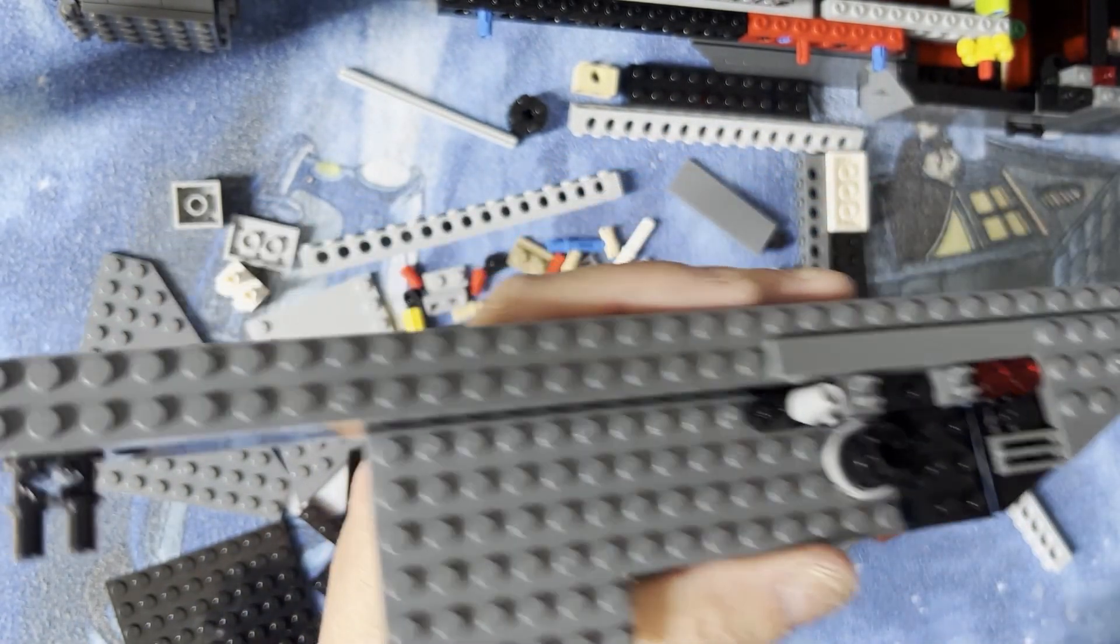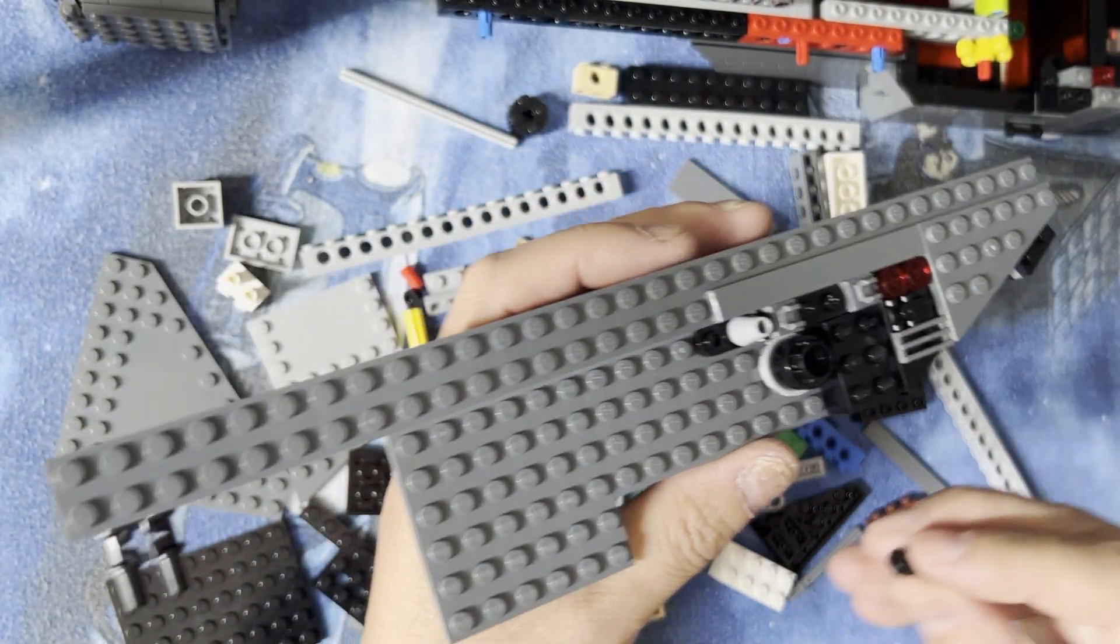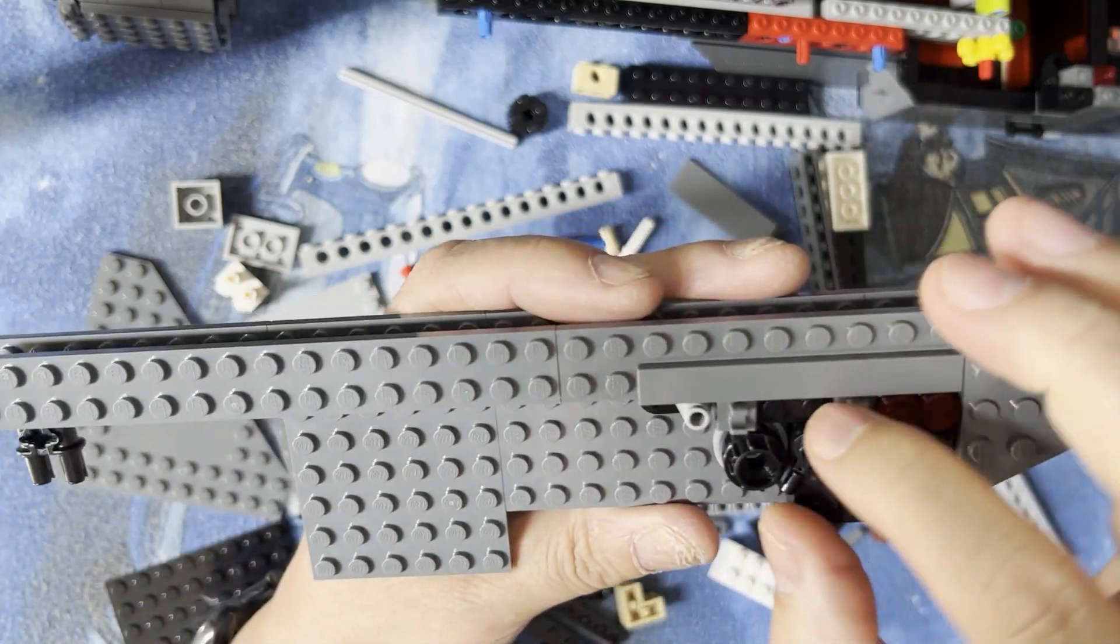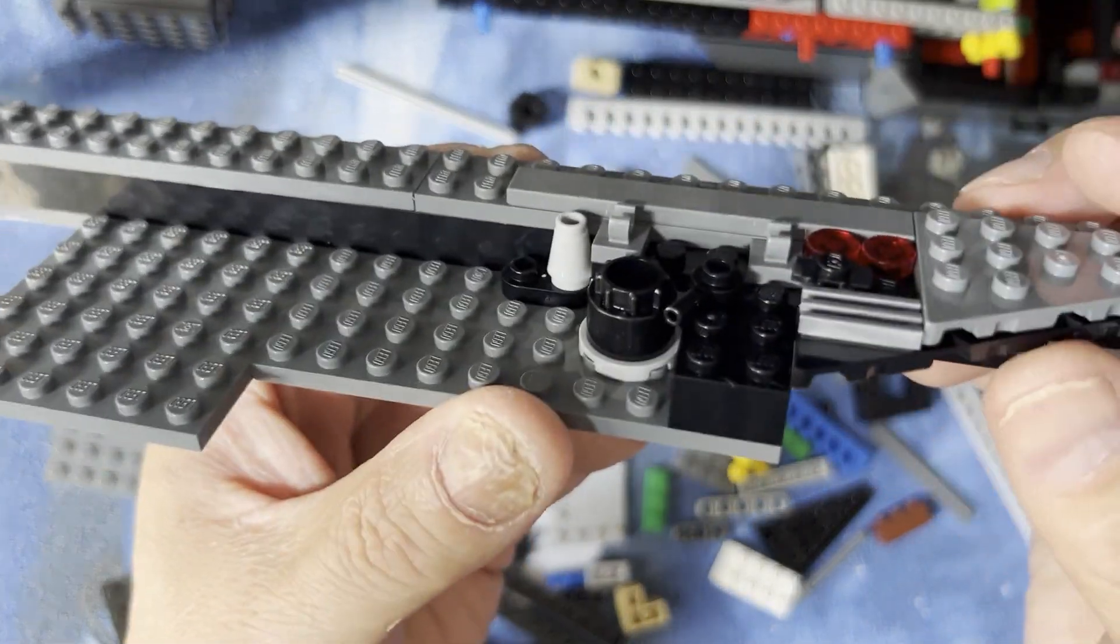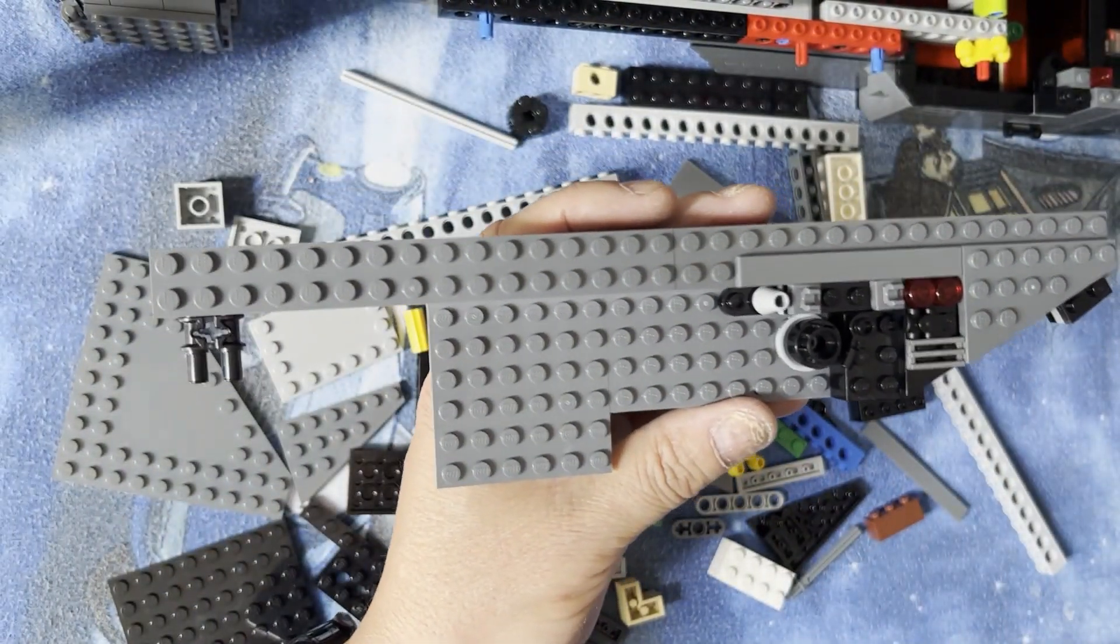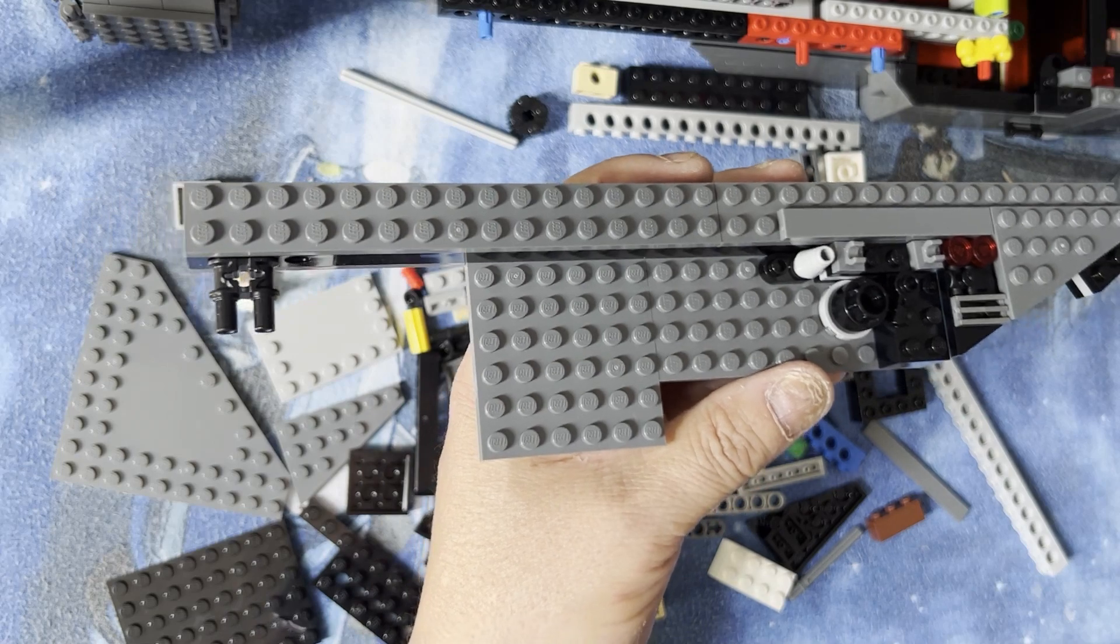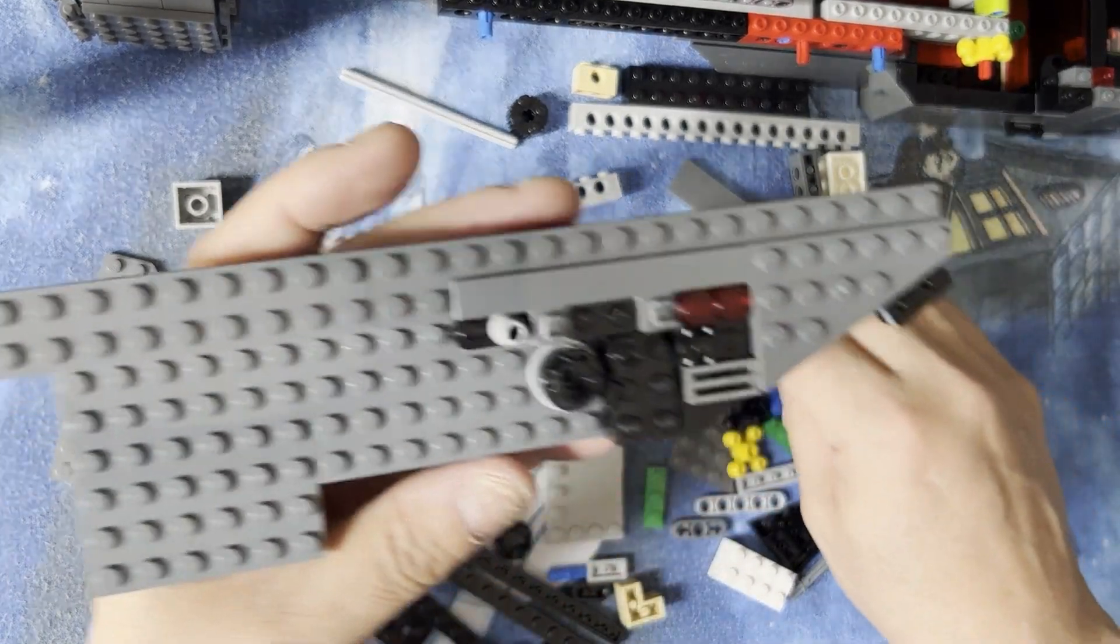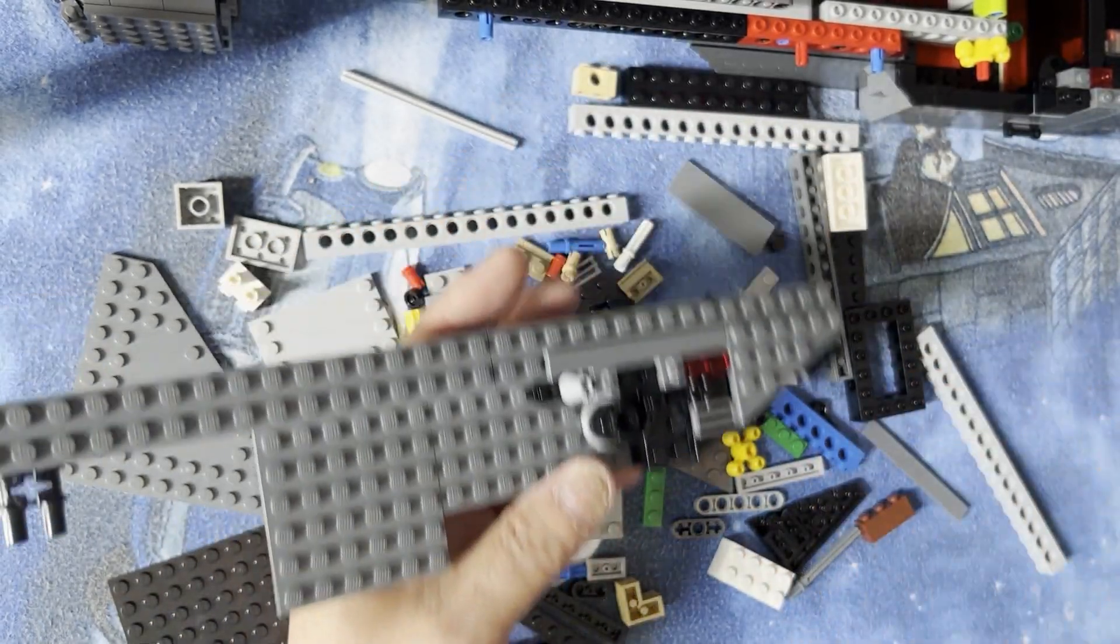And I need one of these handle looking guys, and he goes right there like that. And you can see that, that's how that looks, just like that. Pretty cool. Okay, I'm gonna put this together and then I'm gonna go to the next video, if you will.